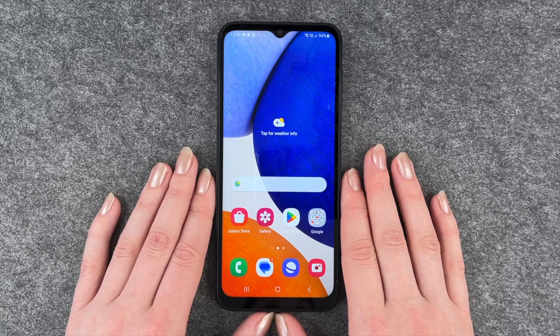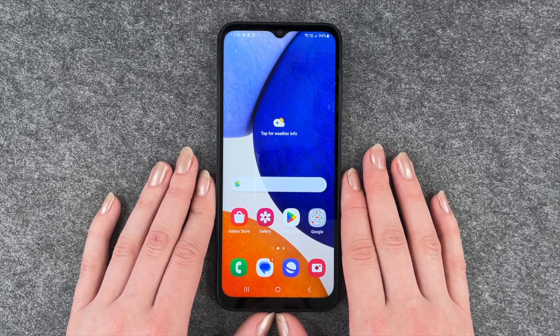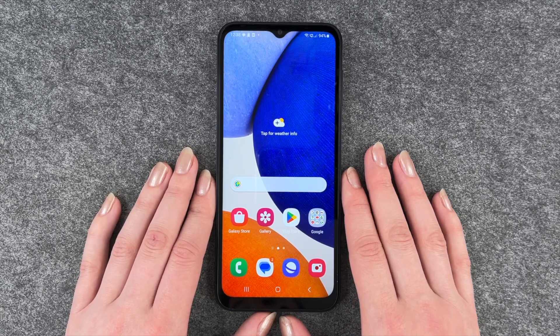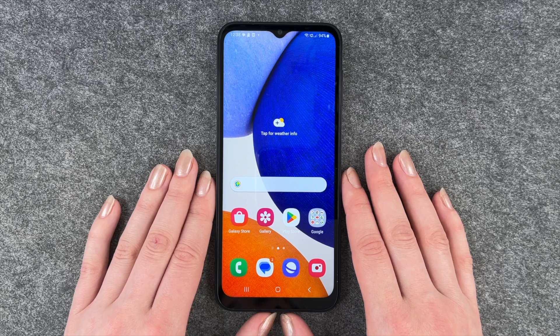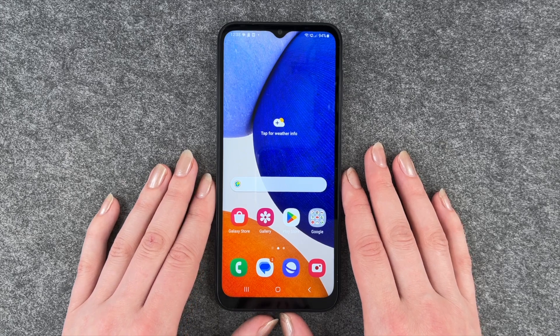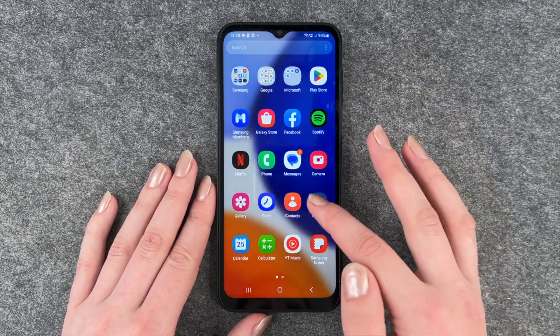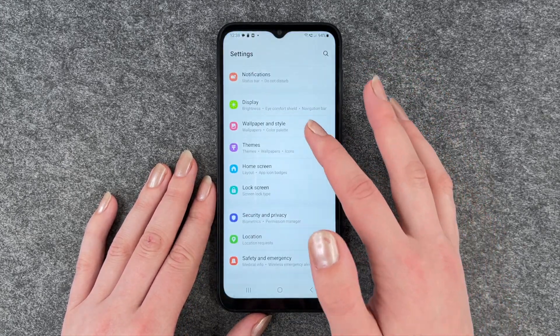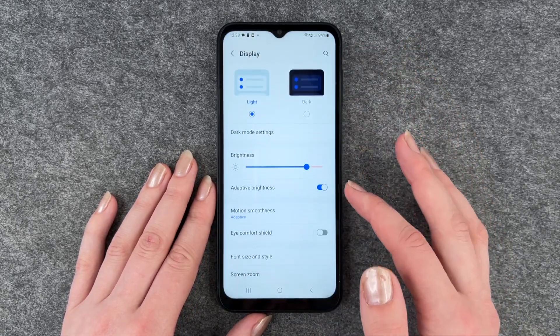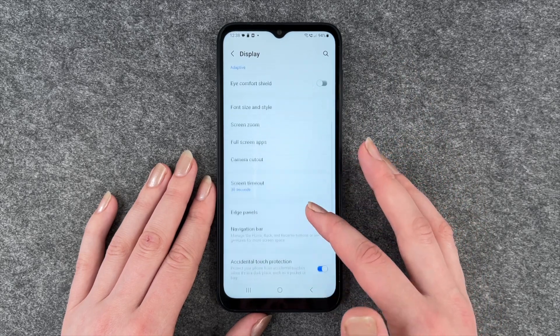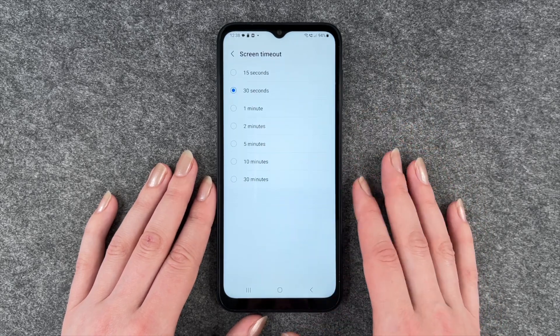Hi buddies, welcome back, it's Ansofie and today I'm going to show you how you can customize the screen timeout on your Samsung Galaxy A14 5G. For that, you want to go to your settings, then go to your display, and then go to screen timeout.